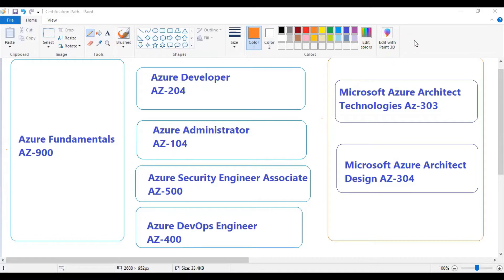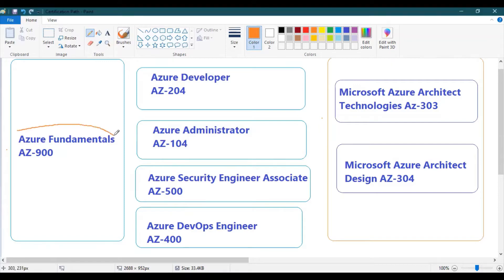AZ-900 is not only for technical experts — it's also useful for people in project management, management roles, or leadership roles who want to understand how Azure as a public cloud works and what components are available. It's a great getting-started point for people new to IT and Azure as well.